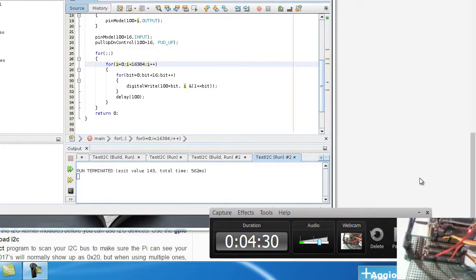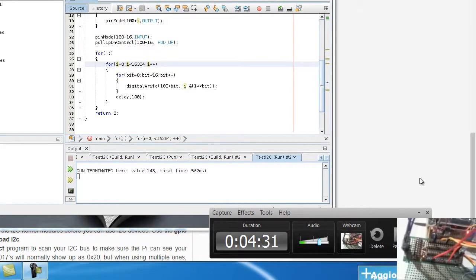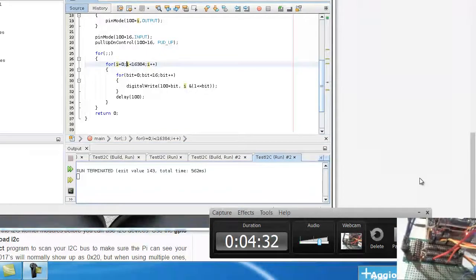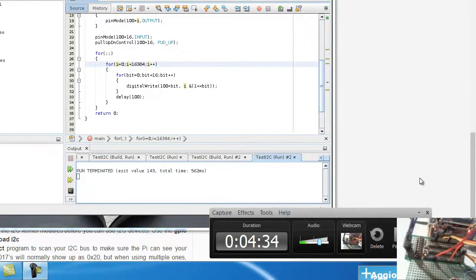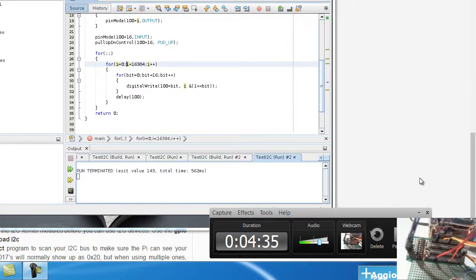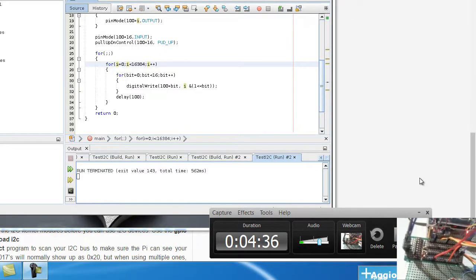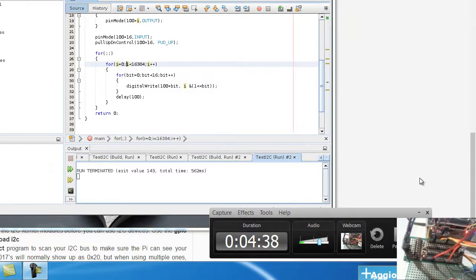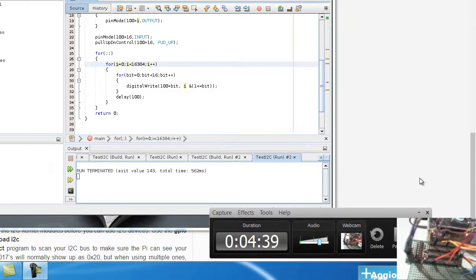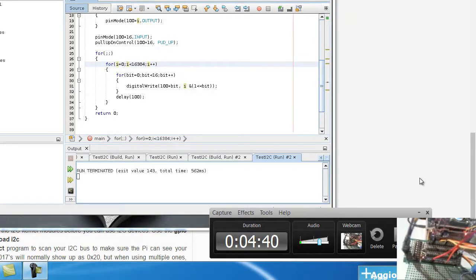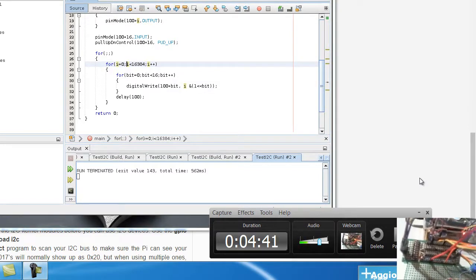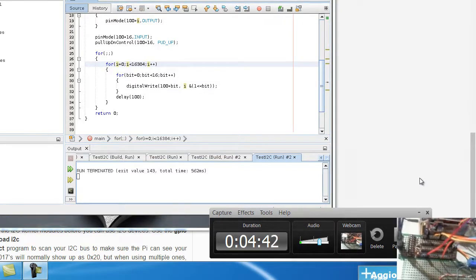Because don't forget Orange Pi works at 3.3V and then also all the bus is working at 5V.